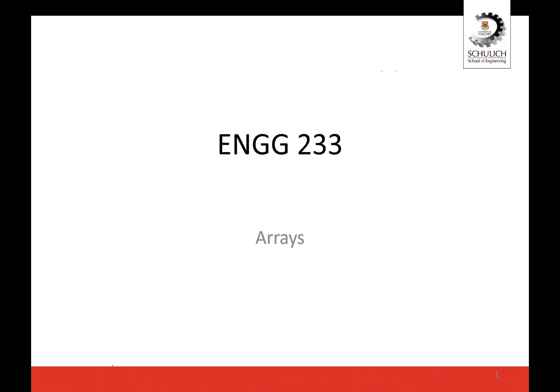Hello everybody, welcome to this week's lecture. The topic at hand this week is the topic of arrays.